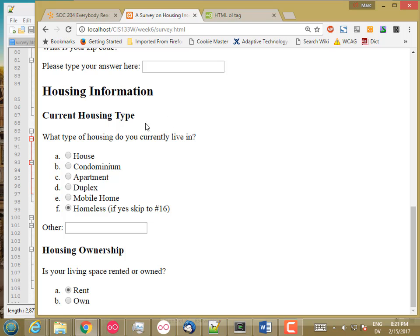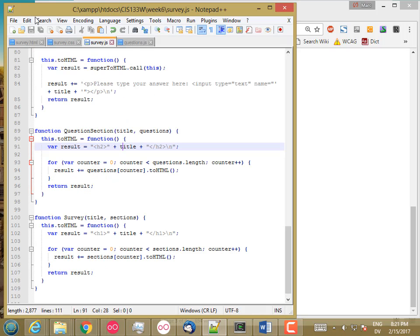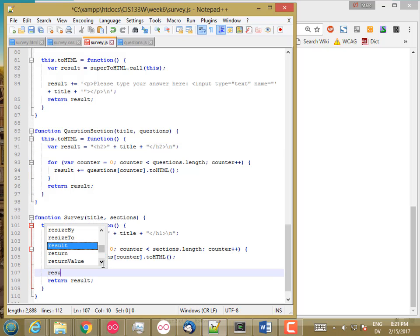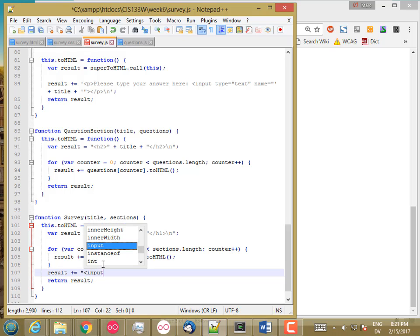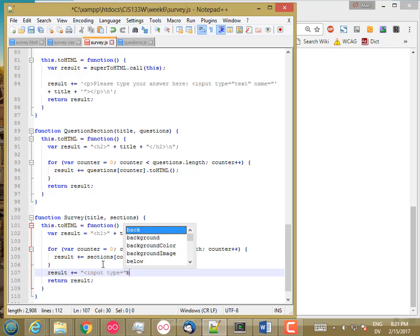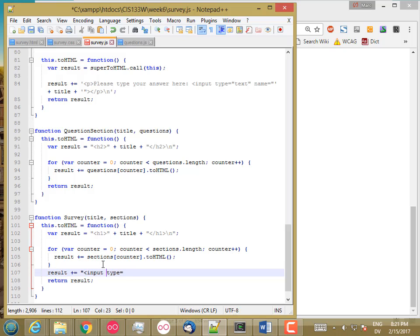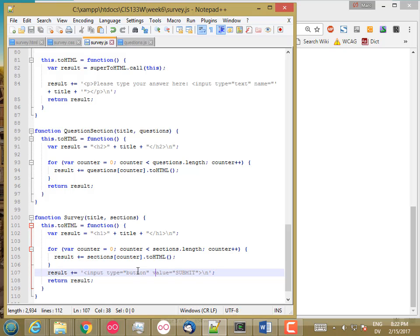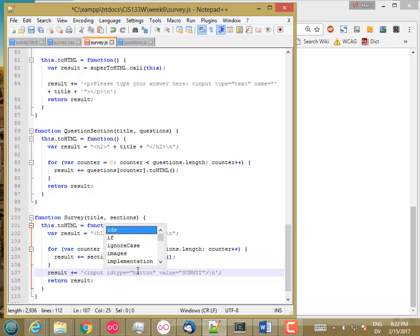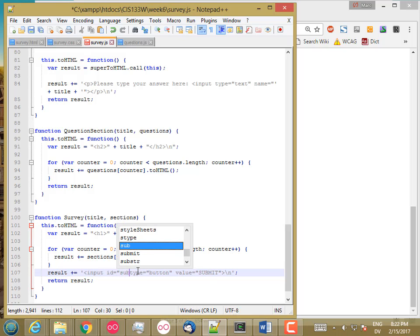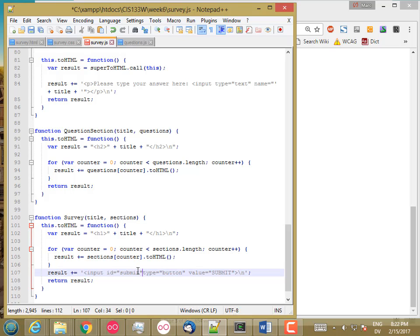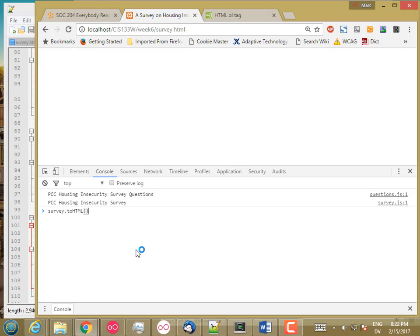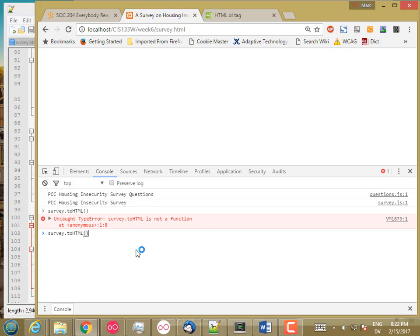So now the survey wants to have a submit button at the bottom. So result plus equal, input type equals, should be single quote here. Let's put an ID on it as well, so we can attach a click listener. Reload. Oops.